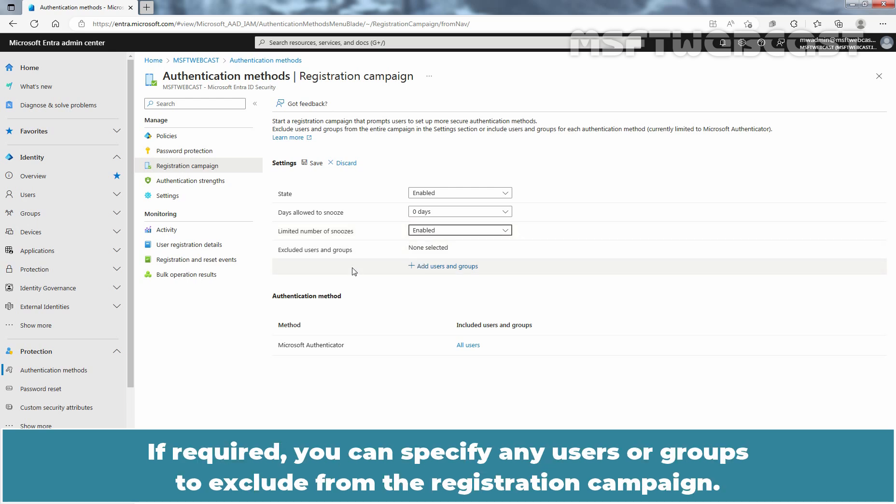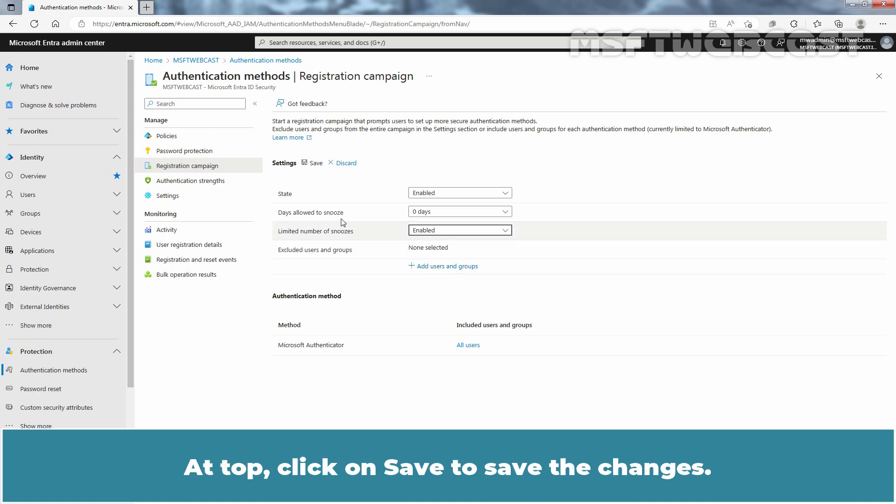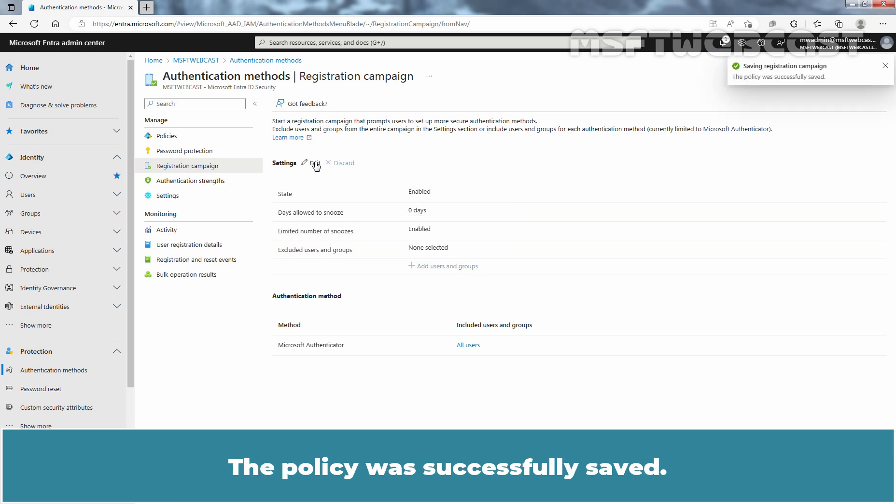If required, you can specify any users or groups to exclude from the registration campaign. At top, click on Save to save the changes. The policy was successfully saved.